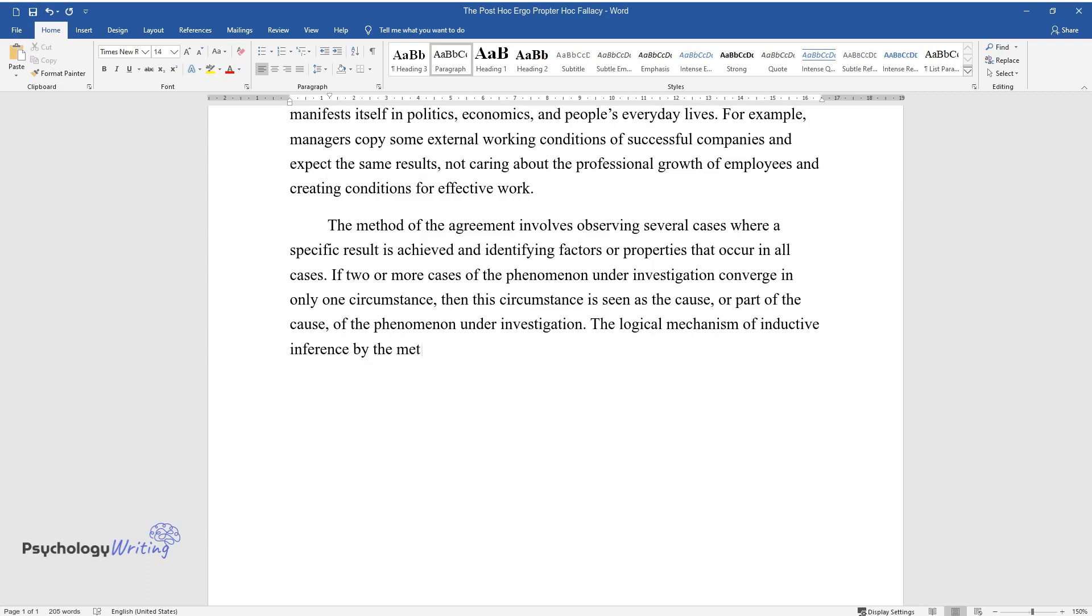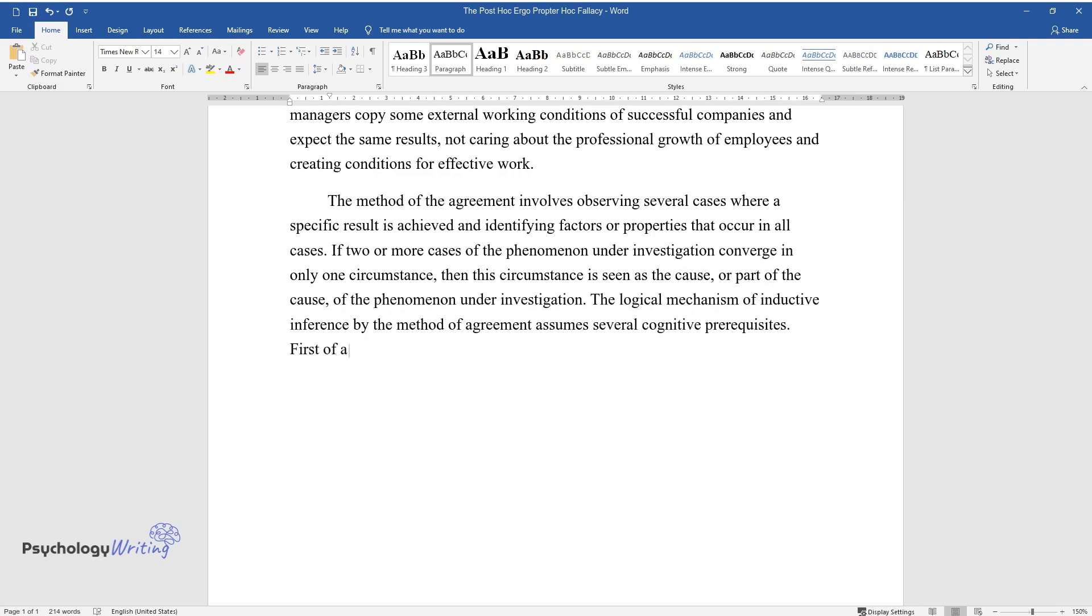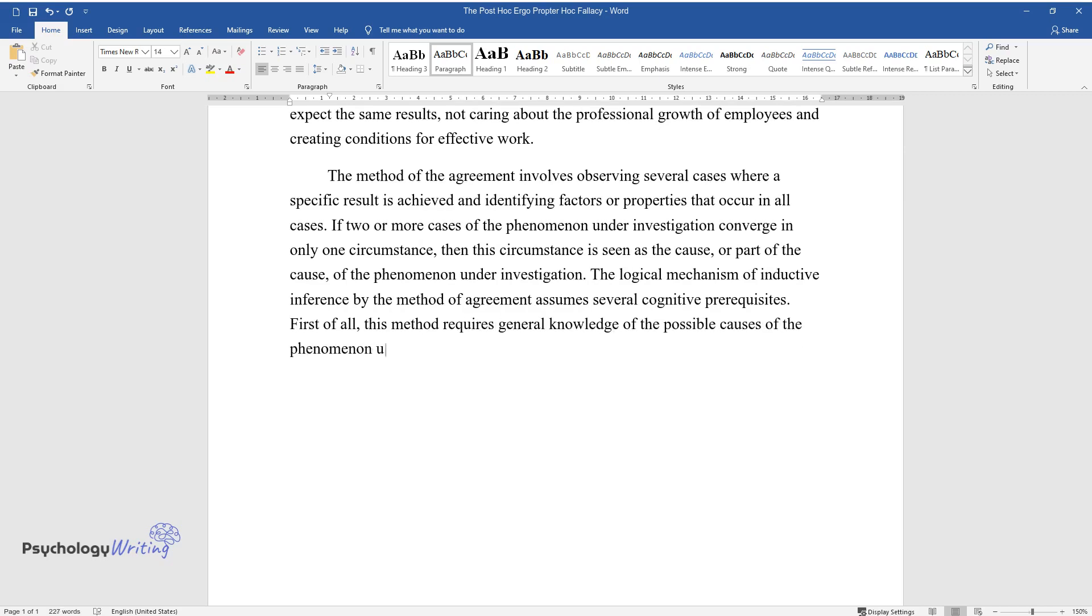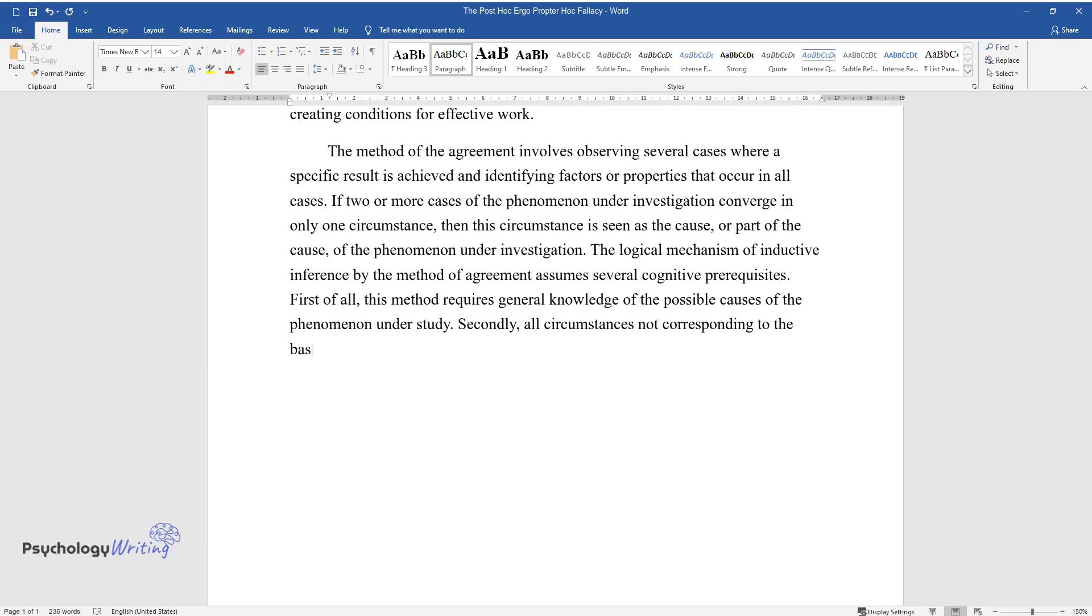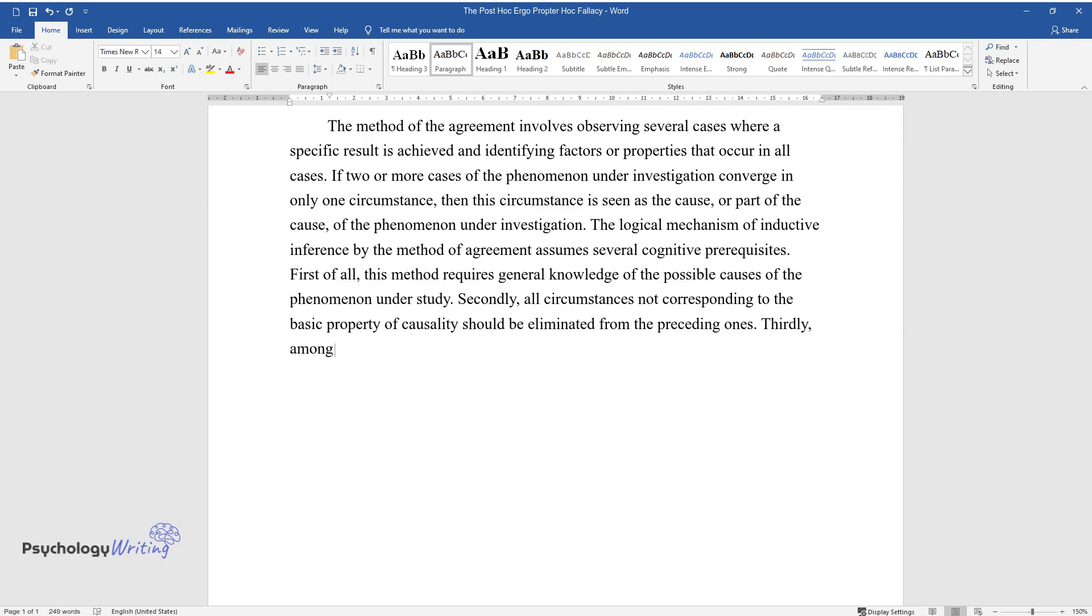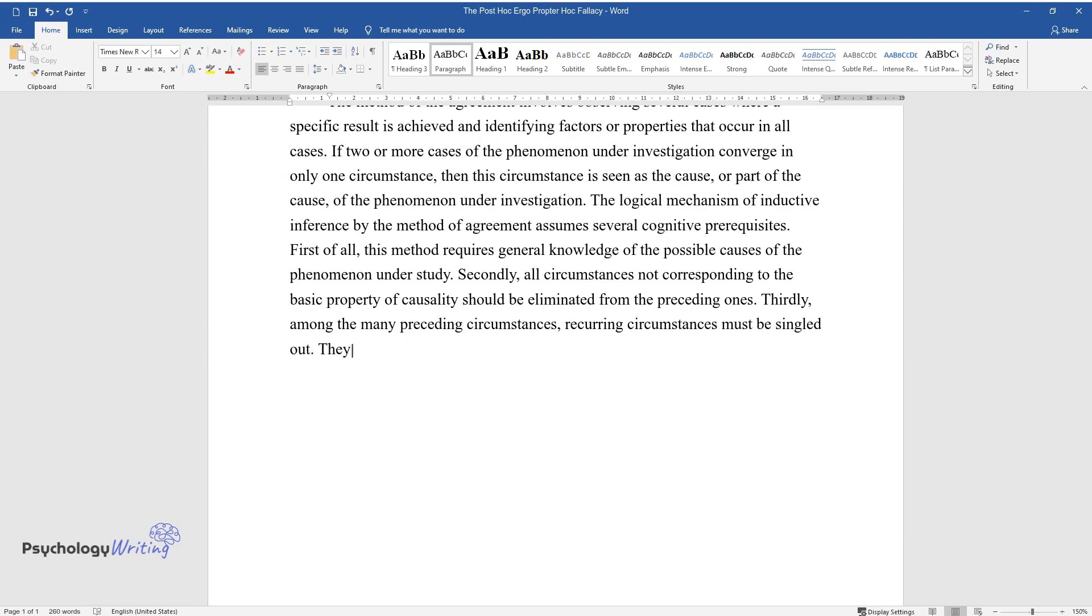The logical mechanism of inductive inference by the method of agreement assumes several cognitive prerequisites. First of all, this method requires general knowledge of the possible causes of the phenomenon under study. Secondly, all circumstances not corresponding to the basic property of causality should be eliminated from the preceding ones.